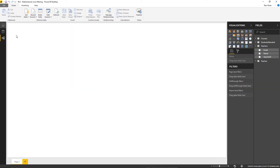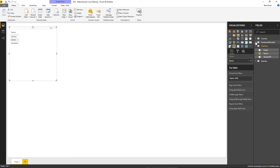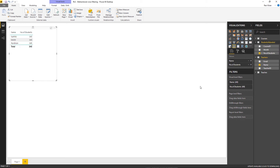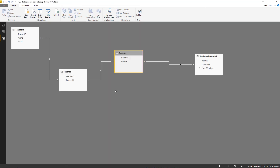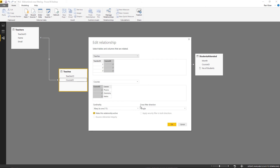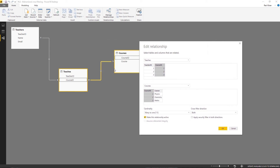Let me show a demo of that. In the report section, selecting the name of the teacher and within the students attended table selecting the number of students, you can see all the numbers are the same — indicating something is wrong. To fix this, we need to enable the filter to travel from the teachers junction table to the courses table. Double-clicking on that relationship, we see that cross-filter direction is set to Both, so it will filter from the teachers table to the courses table and vice versa.